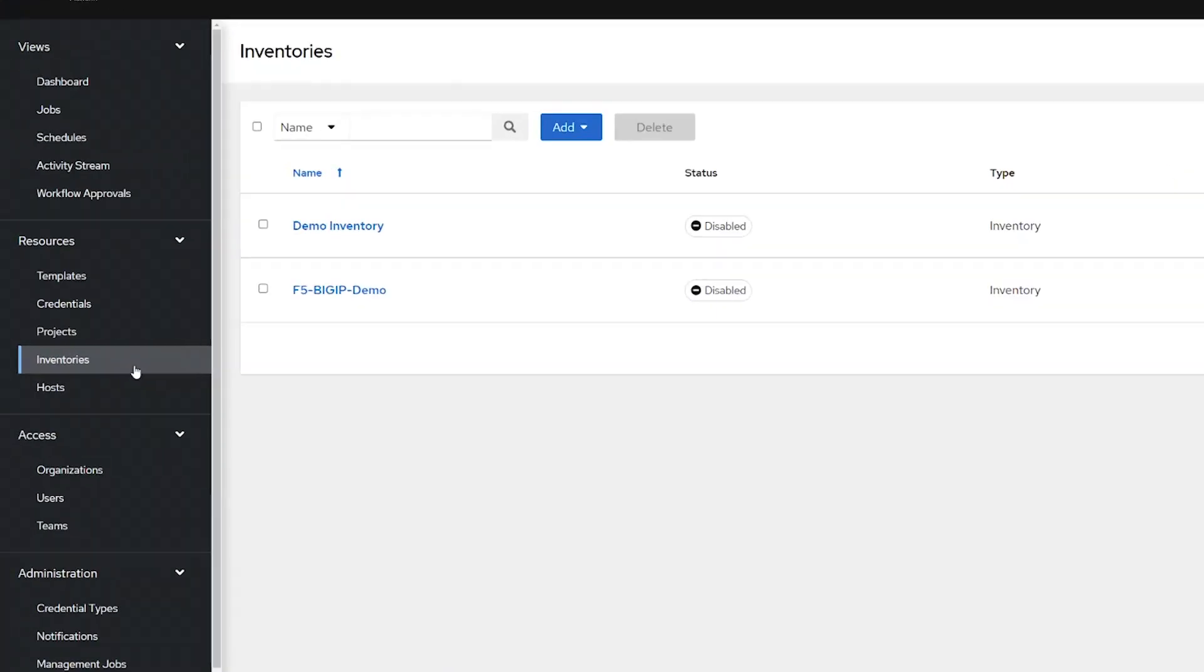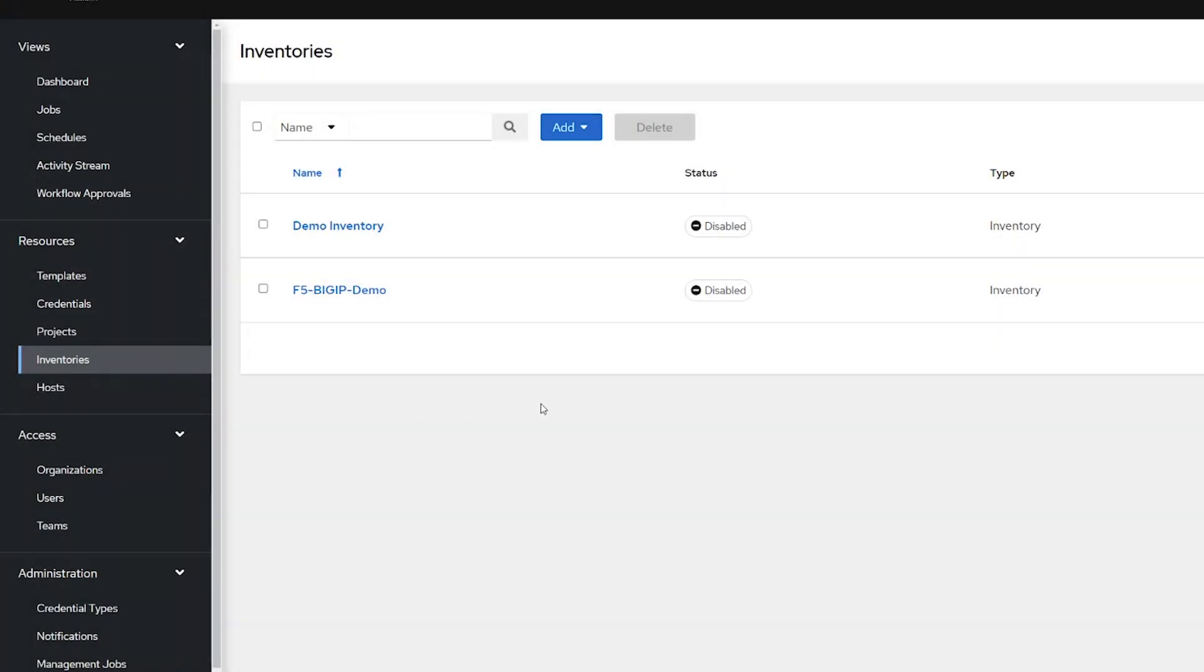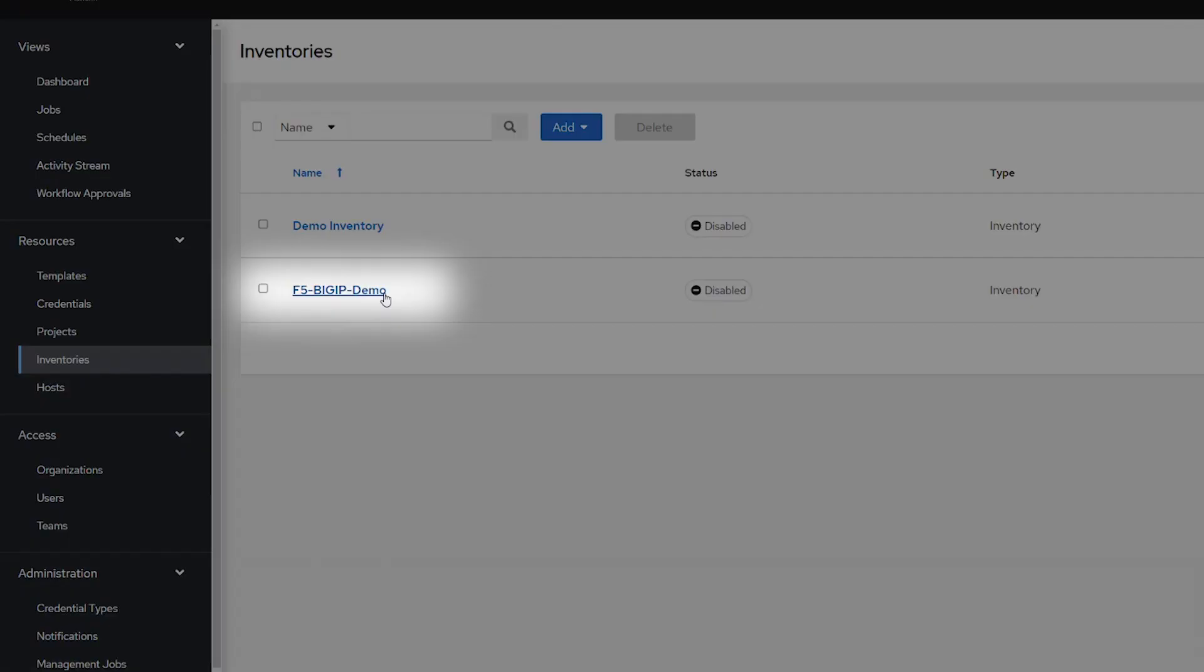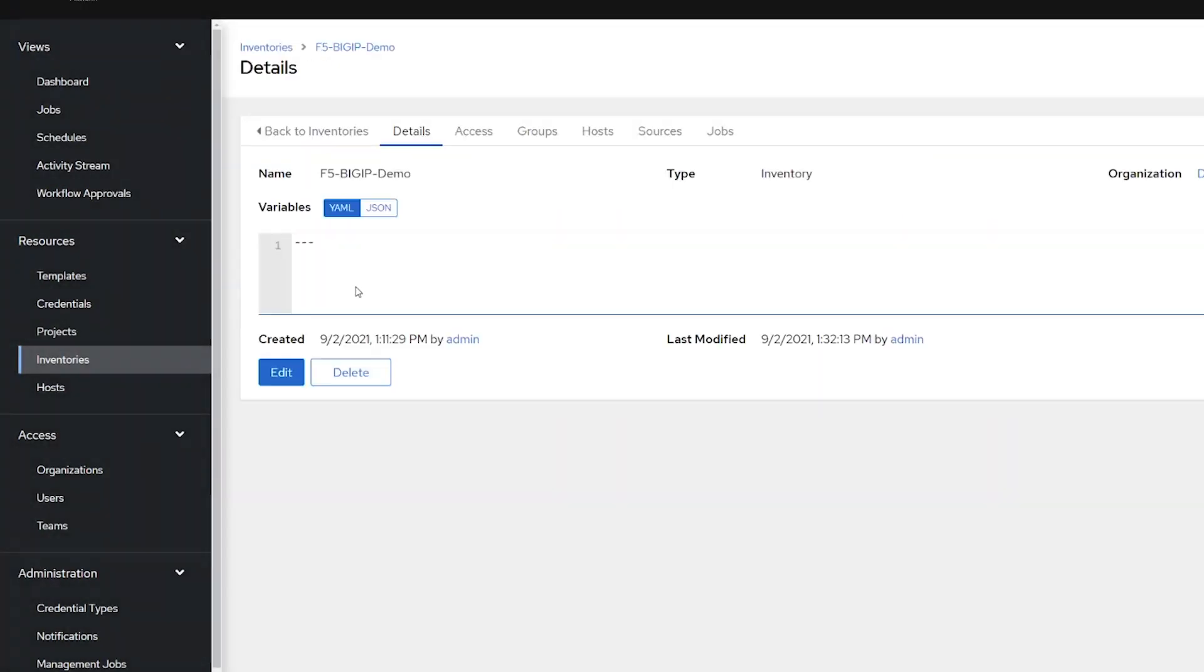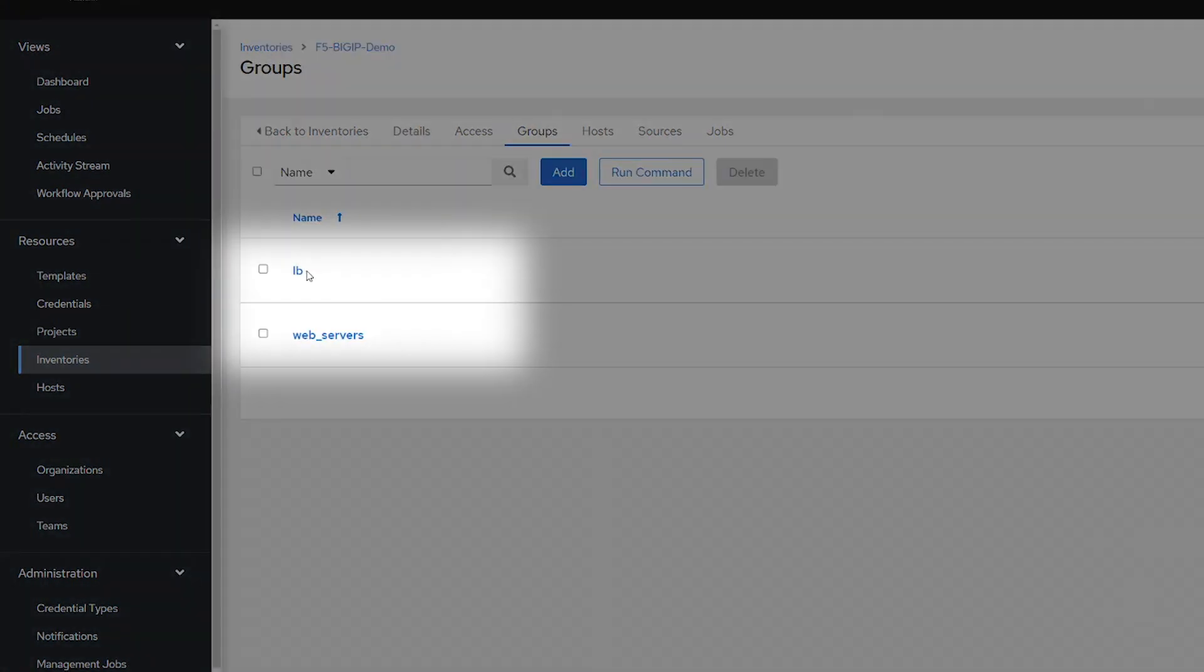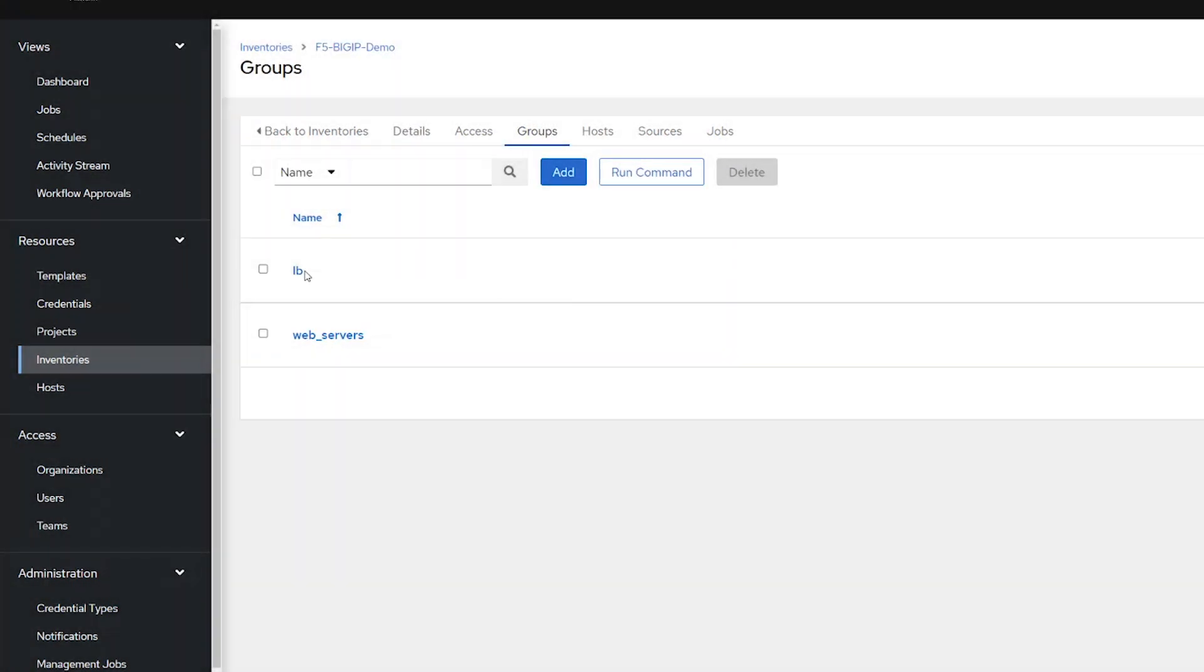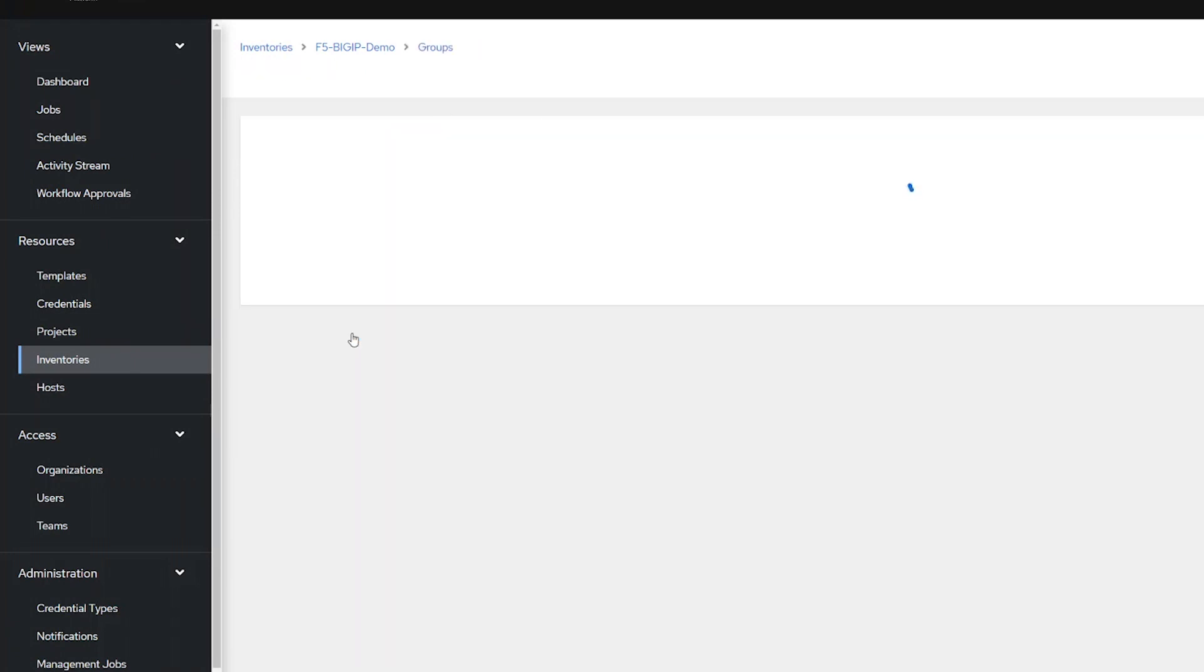Then we're going to head over to Inventories and check out our BIG-IP inventory for our demonstration. Notice there are two groups, load balancers and web servers. And then in each group, there are two subsequent hosts.